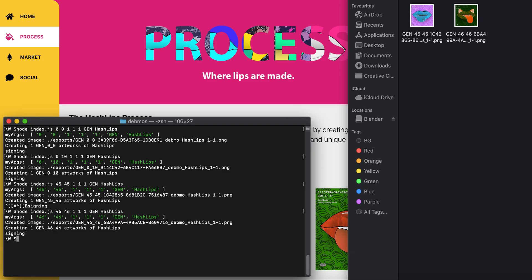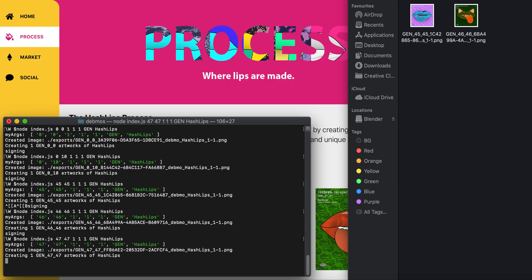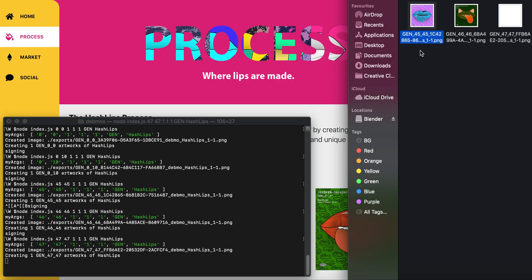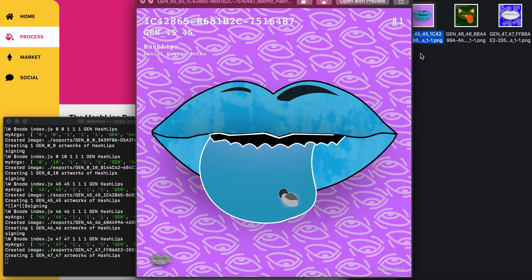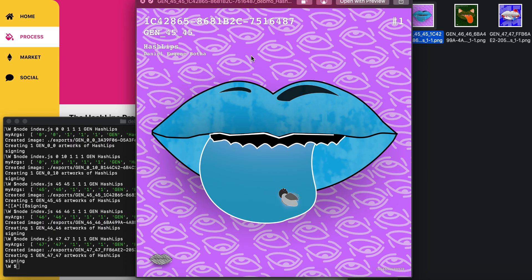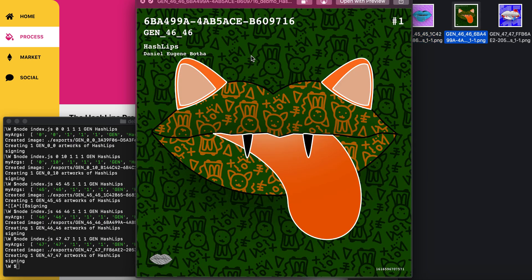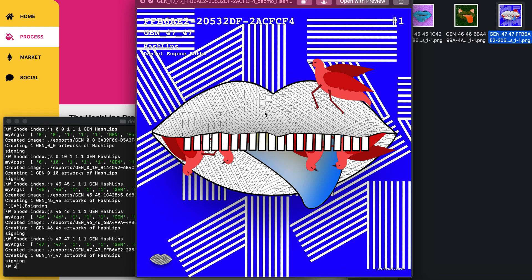Let's do 47. This one is 45—it has a little fly, it's blue with a pink background. This looks like a cat with sharp teeth. And we have HashLip 47.